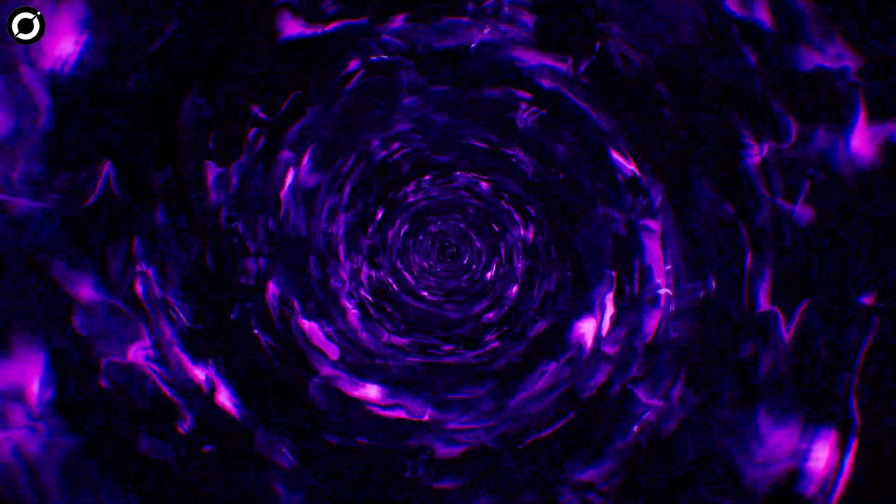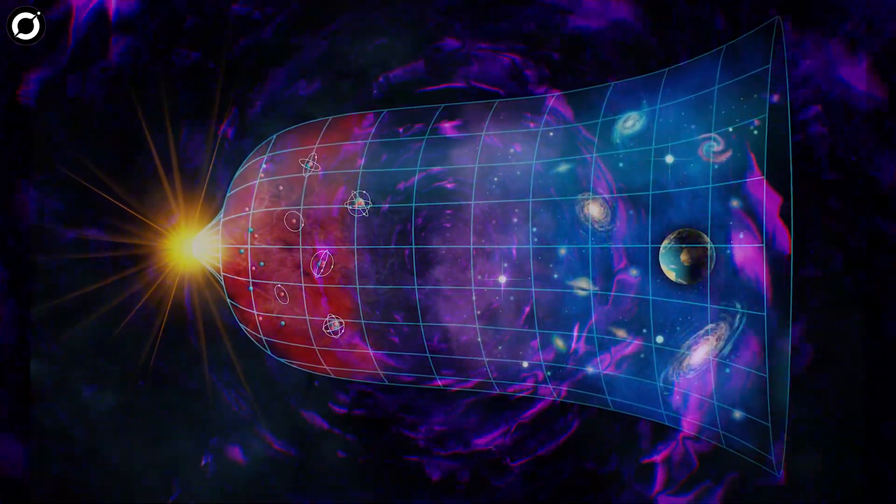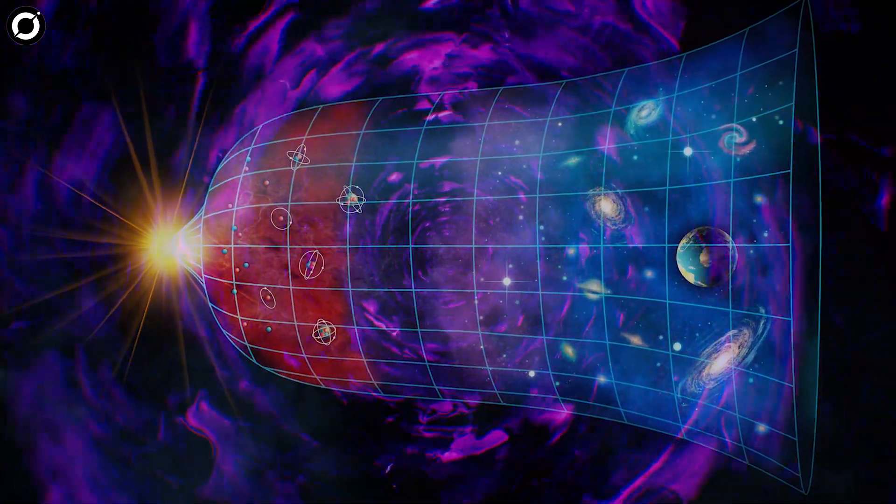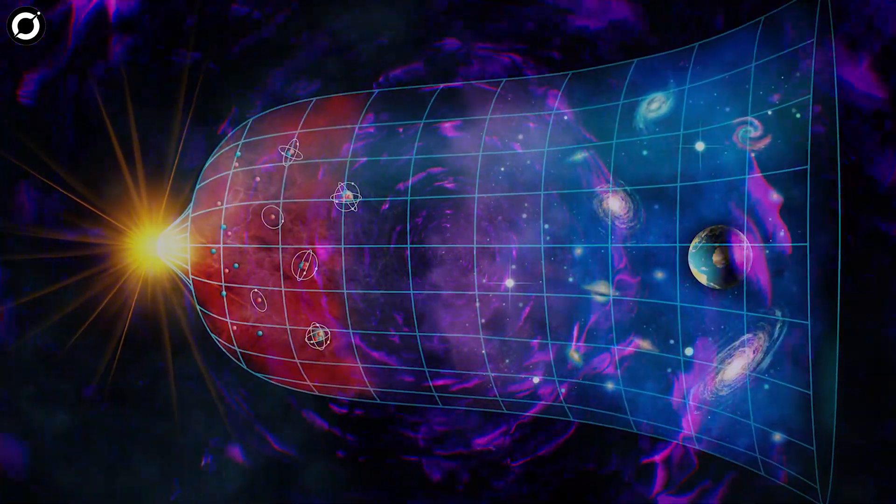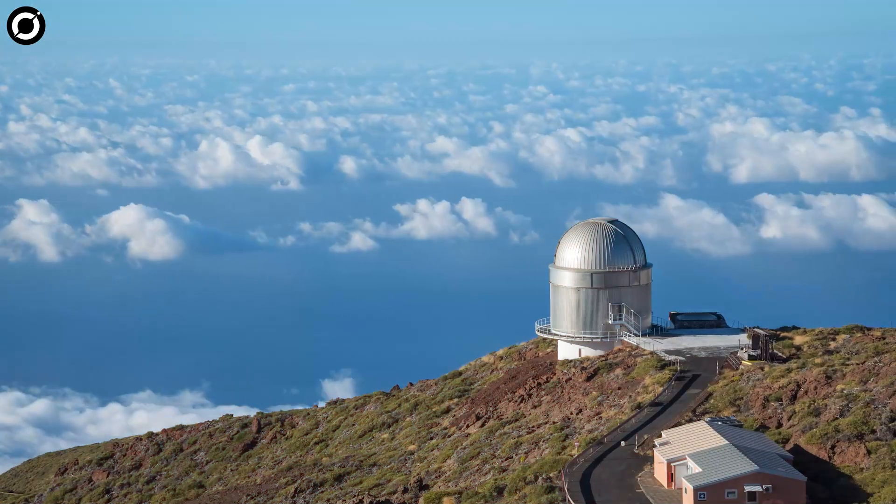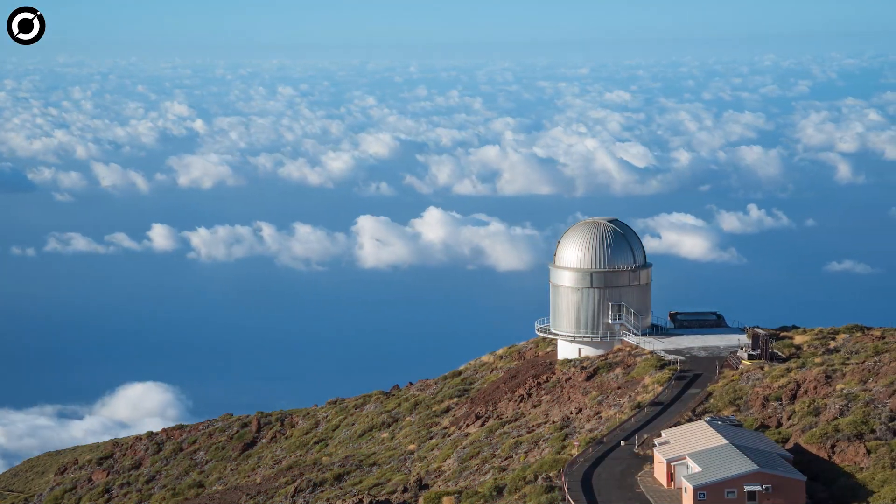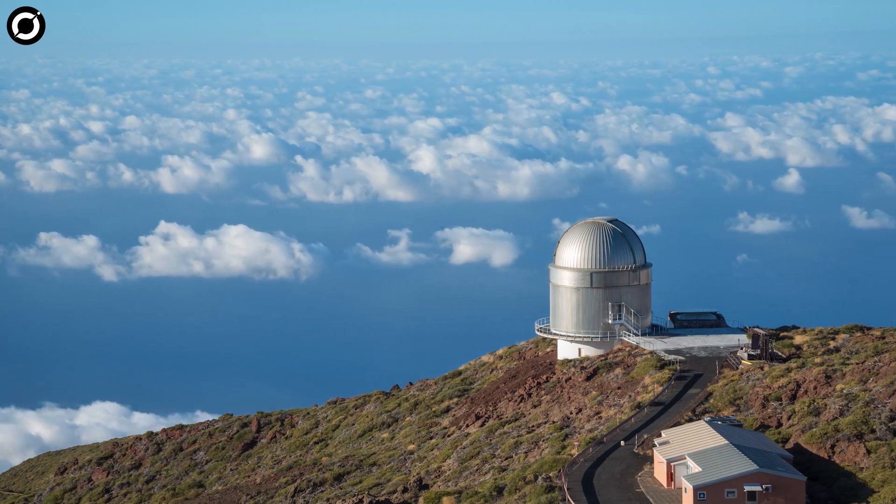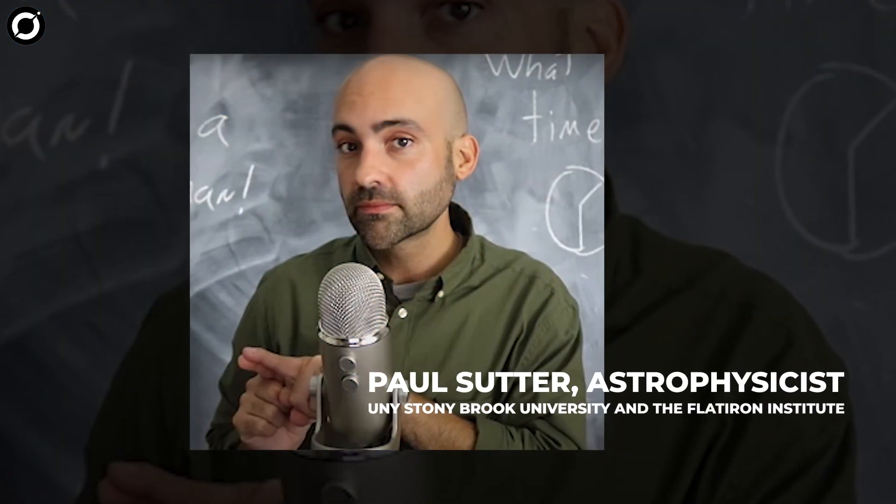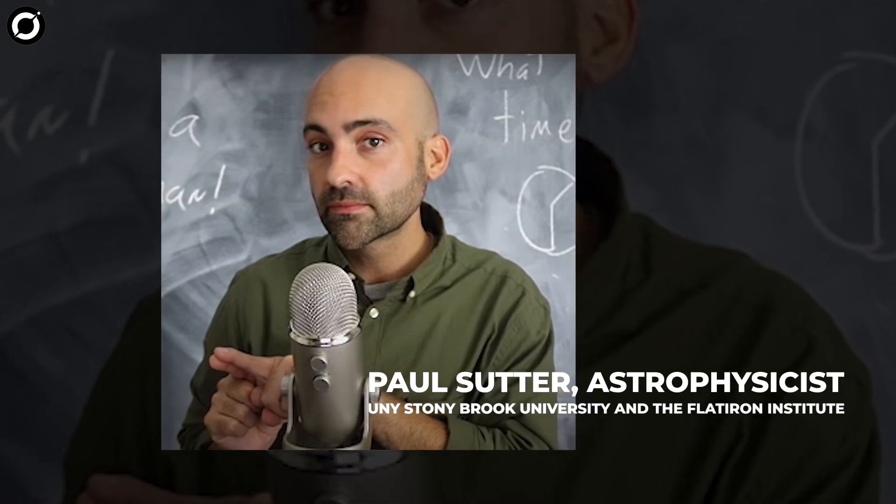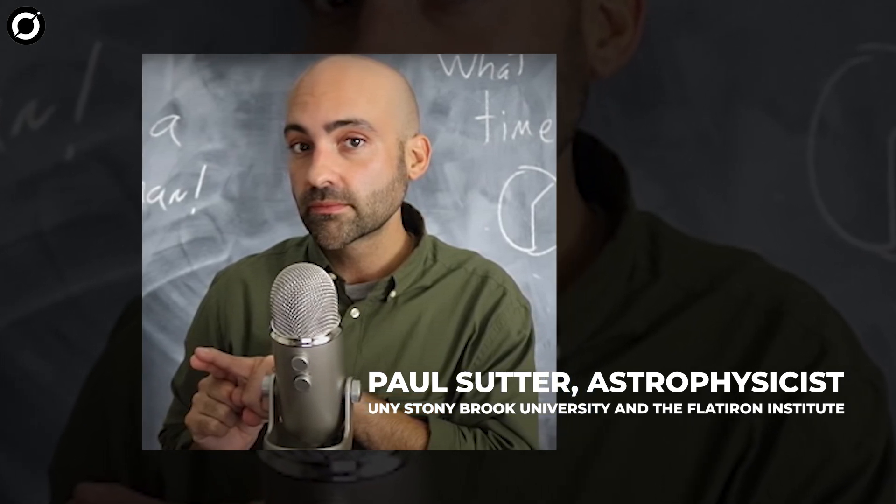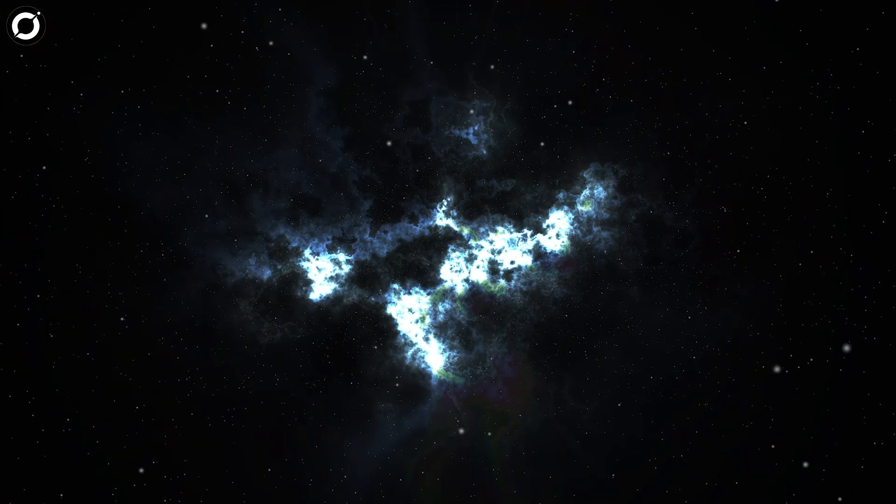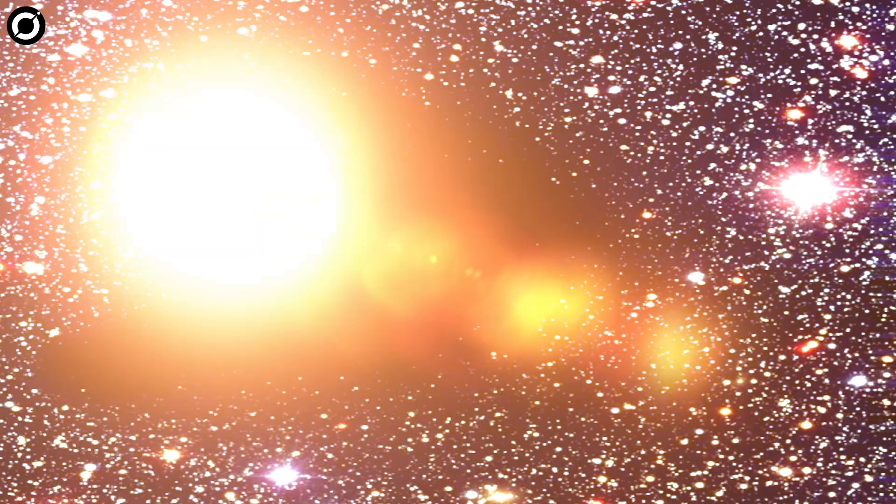And it's this energy which scientists say could be flinging the universe apart by causing it to expand faster and faster. The mysterious force causing the universe to act in this way is something that has been puzzling astrophysicists for years. Paul Sutter, an astrophysicist at SUNY Stony Brook University and the Flatiron Institute in New York City, explained what this new research means to Live Science.